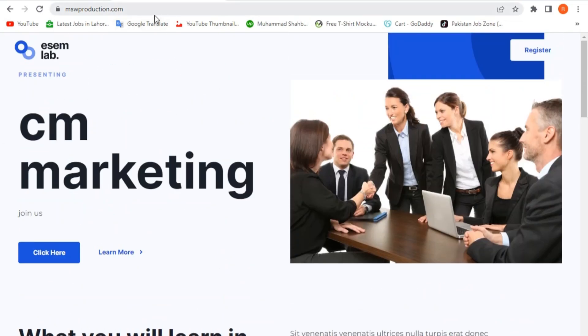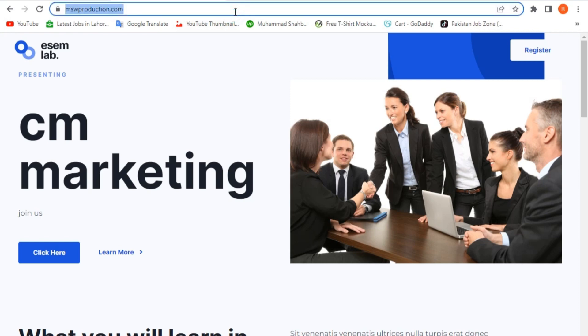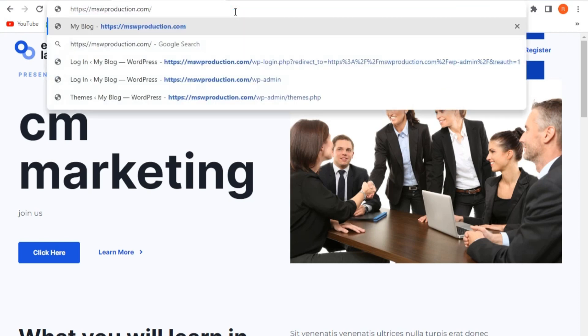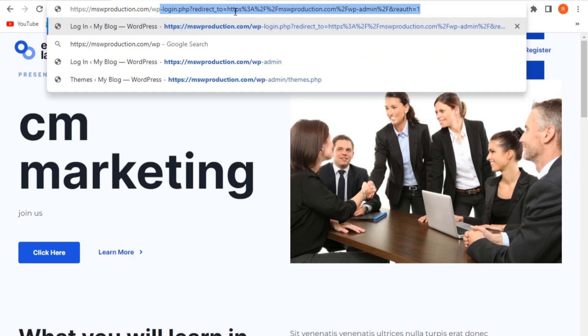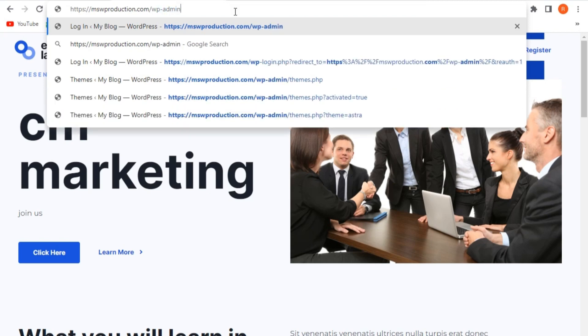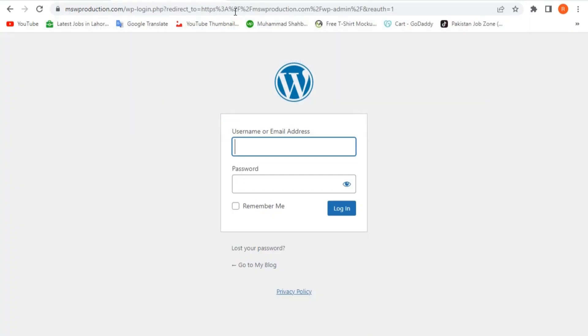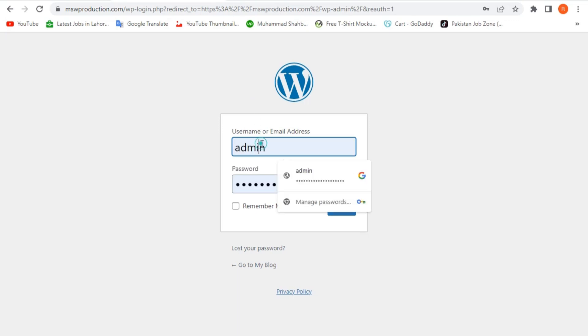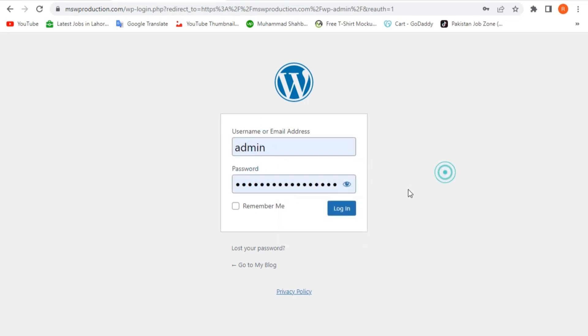First, we're going to login to our WordPress dashboard. In the address bar, type our domain name followed by slash wp-admin and then hit enter. Here, we need to enter our WordPress username and password and then click on login.